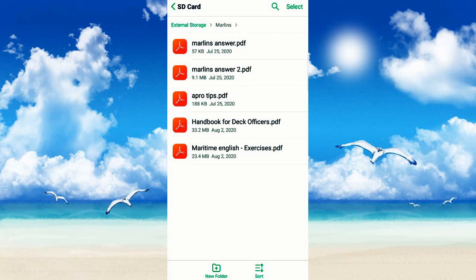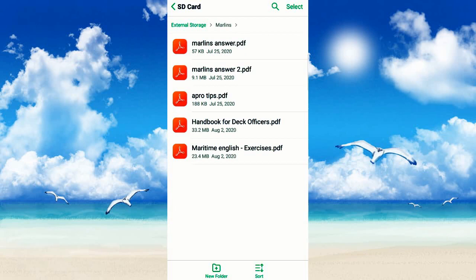These are the PDF files for Marlins. We have Marlins Answer and Marlins Answer number 2. I'll also upload this - Afro Tips. Some might be familiar with this, they're also looking for Afro reviewer. We also have a handbook - this is Marlins for deck officer, also useful for support for advancement. Then Maritime English Exercises - this has no answers. Just try to answer it, it might help you.